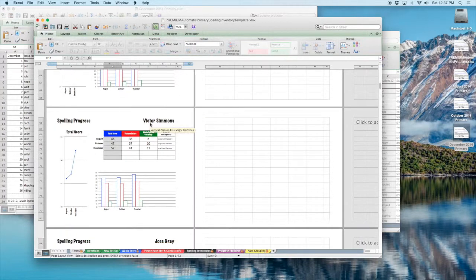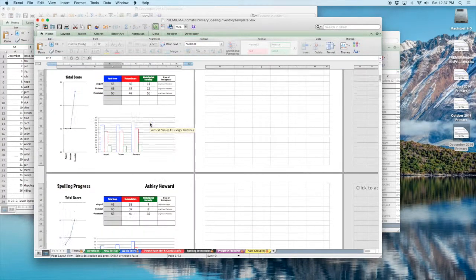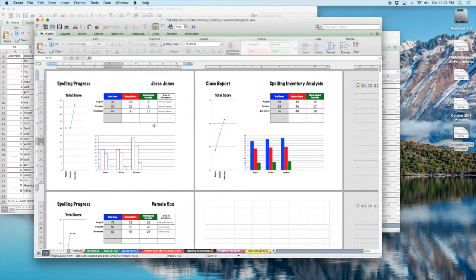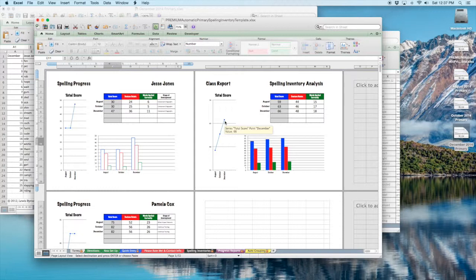You can look at their data. And then it also gives you a class report with how your class is doing from August through — well, whenever you put your own months in there. Hope that helps. Hope you enjoy it. Thanks, bye.